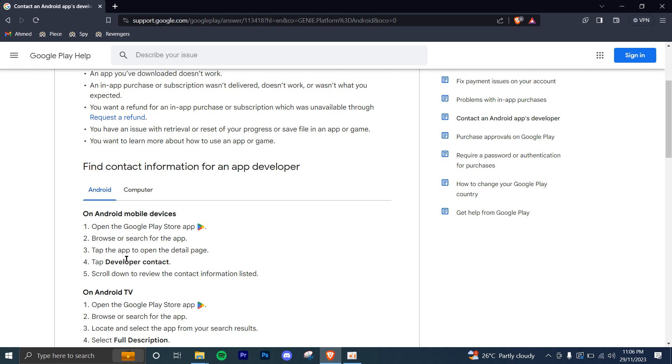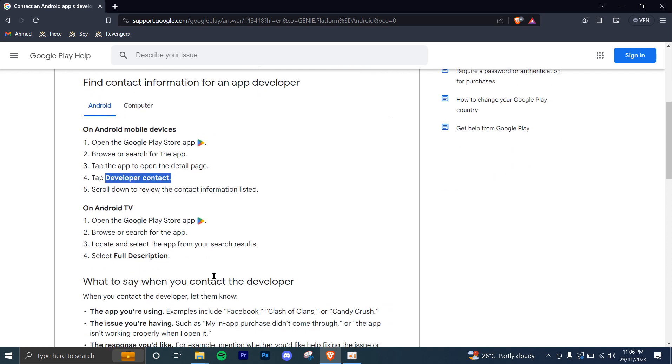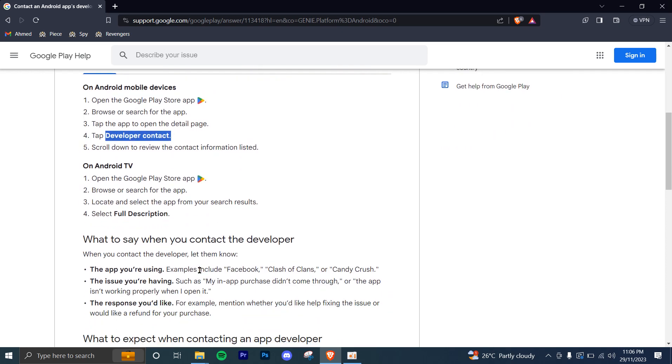And from there, you'll see an option of developer contact. You're going to scroll down to review the contact information listed. All right, so now once that is done, this is what you're going to do.